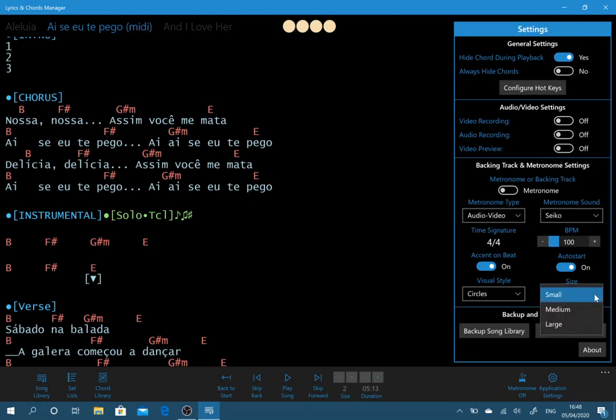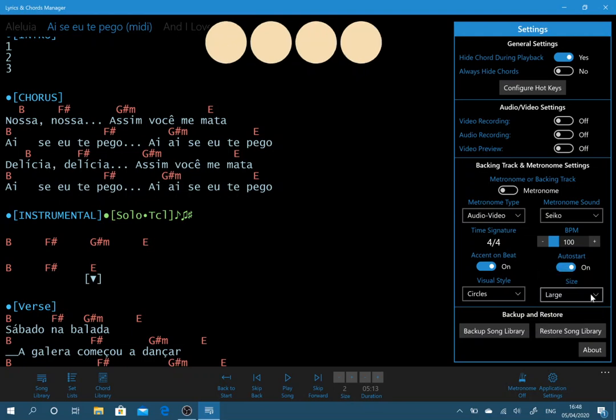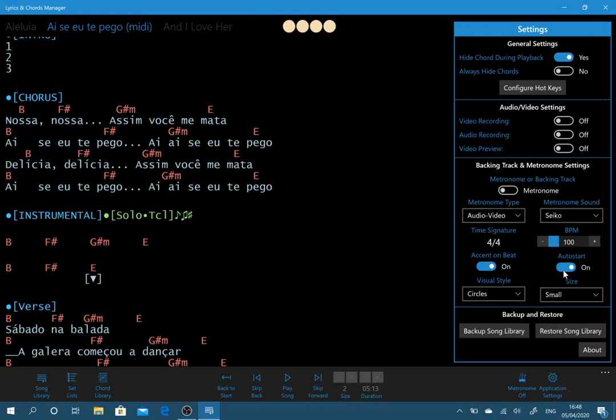And then we've got just size. So we can have if you really want a big beats per minute there.